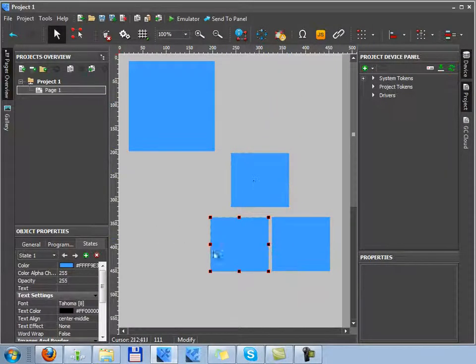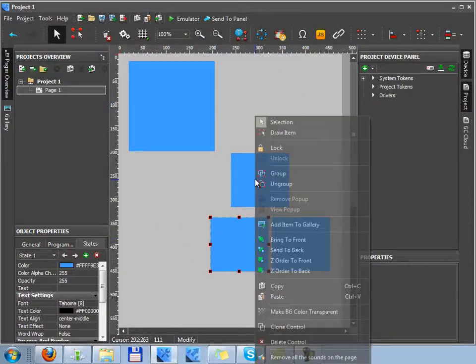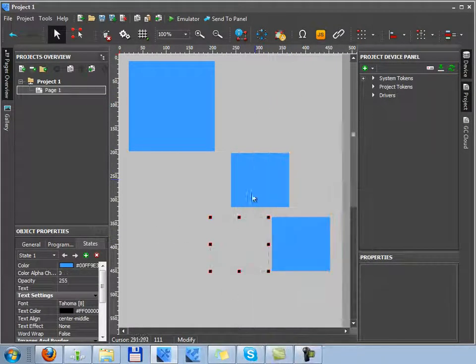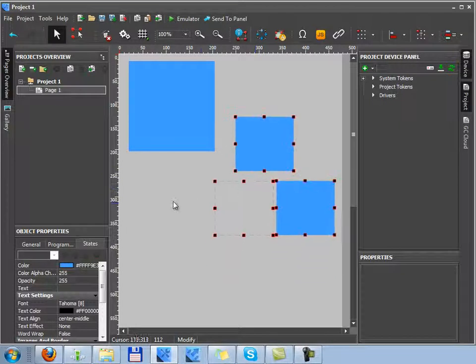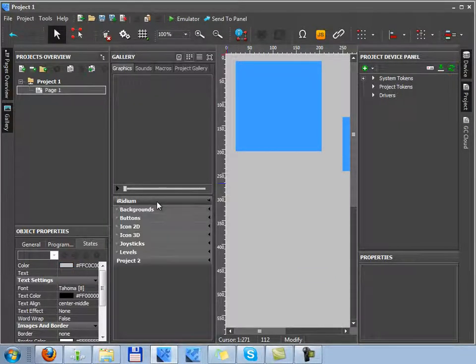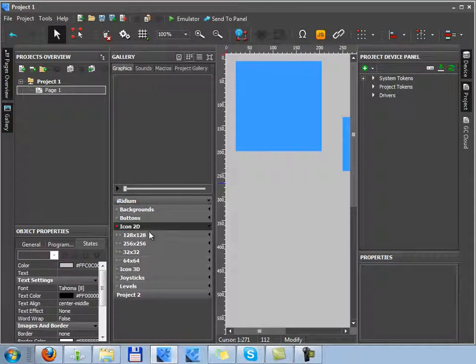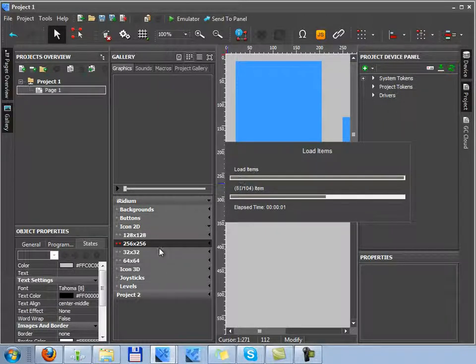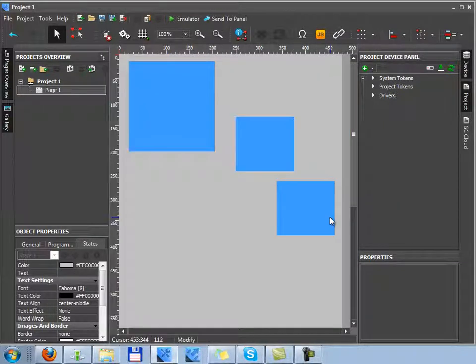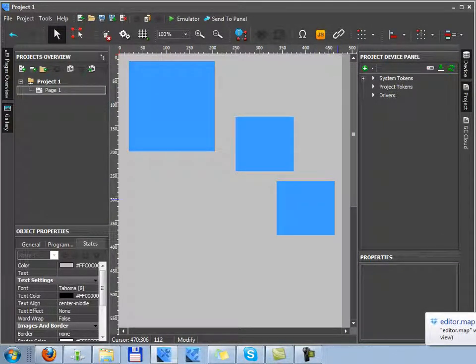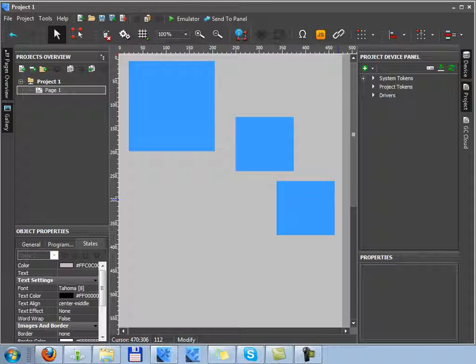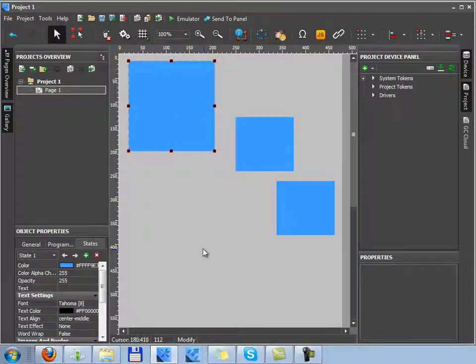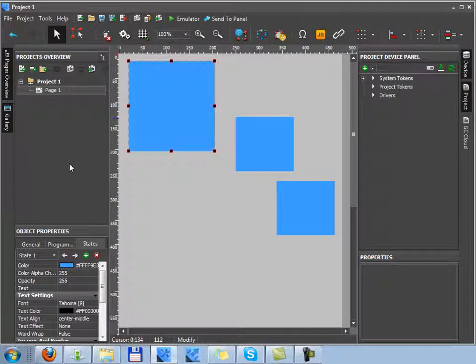In the working space of the editor, you can group graphic items, operate with all of them. You can make them transparent, can add any images on the items from Iridium Gallery. Commands of controlling equipment and switching between pages and popups are assigned to a graphic item.